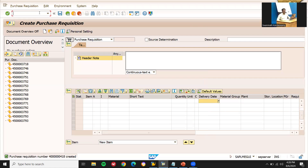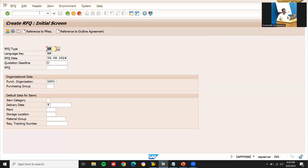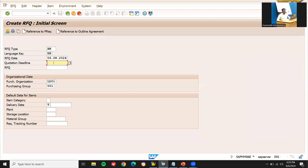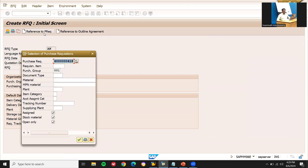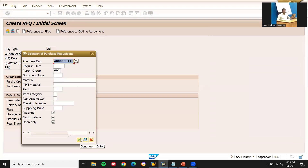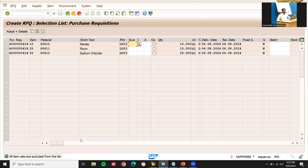Now I am going to do request for quotation — RFQ. Transaction code ME41. The request can be sent through email or fax. The quotation deadline date is the 10th. Purchasing organization is 001. I have to reference to the purchase requisition which I have already created. Enter the storage location LD03 for all three line items.